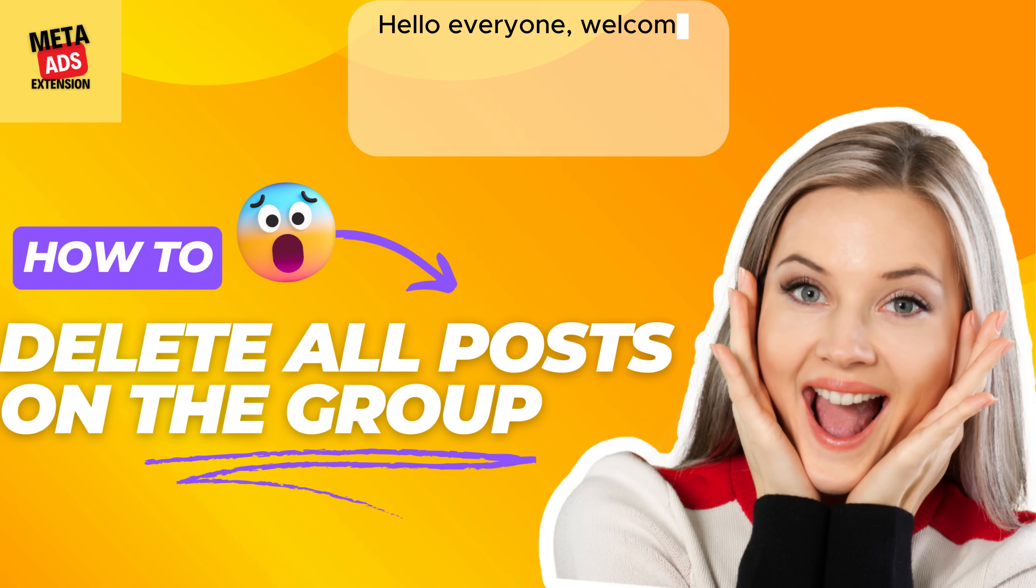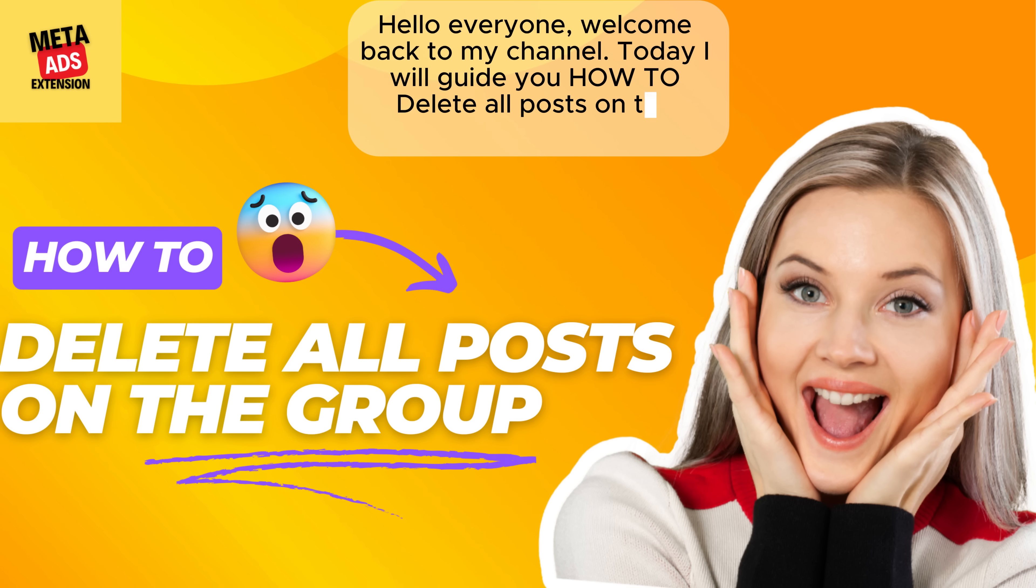Hello everyone! Welcome back to my channel. Today I will guide you on how to delete all posts on a group with just a few clicks.